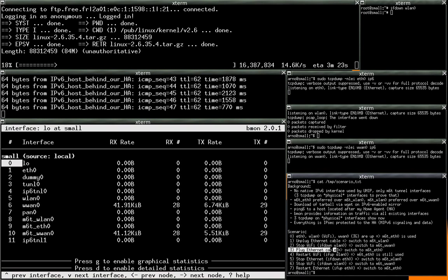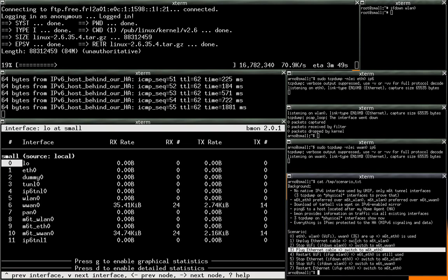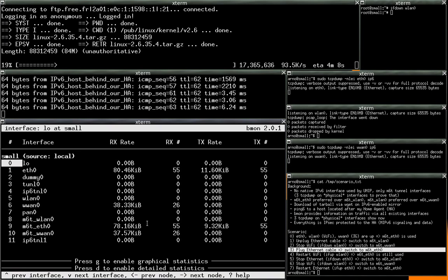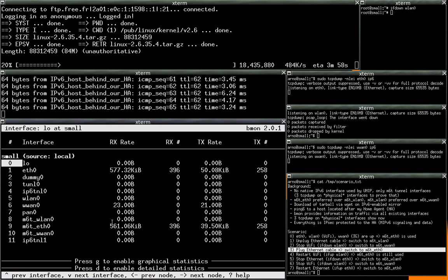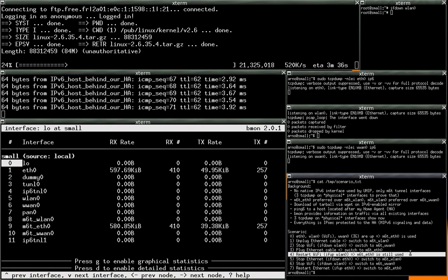Then if we plug again the Ethernet cable, the M60 interface is used as soon as we get an address and a route using the DHCP. So we get the increased bandwidth and the reduced latency.